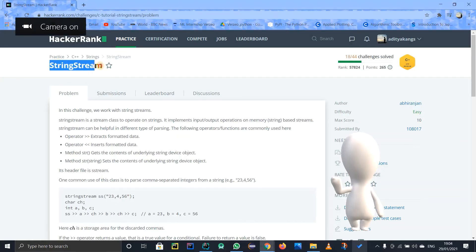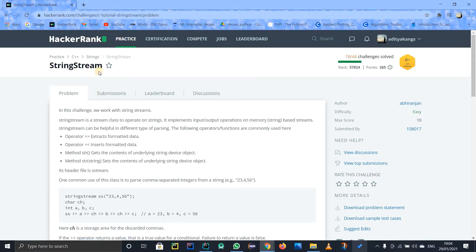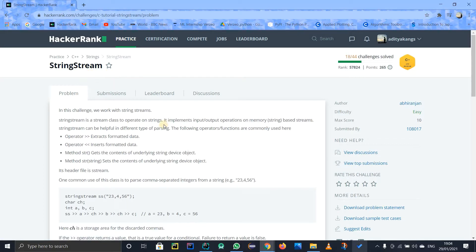Let's see this problem called string stream. String stream is a class in C++, a very basic class that you need to know. It is used for stream-like operations. Stream means a flow, and here it is kind of like arrays because it is stored in contiguous memory, one after another.